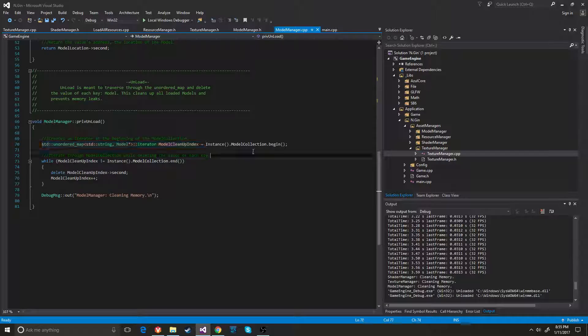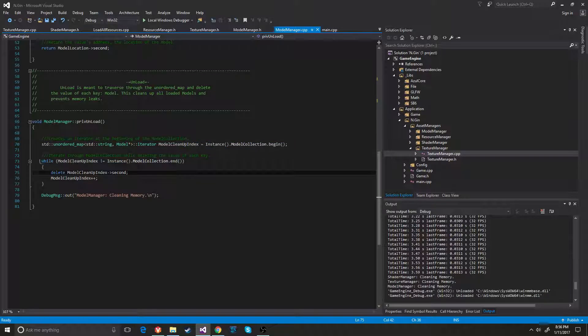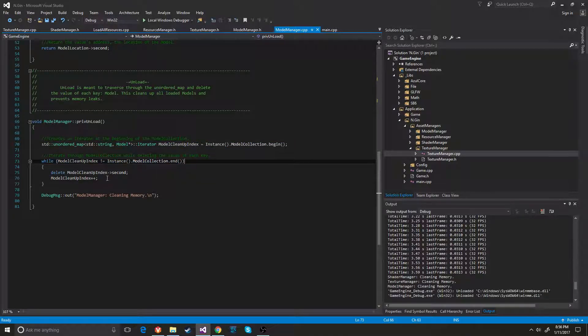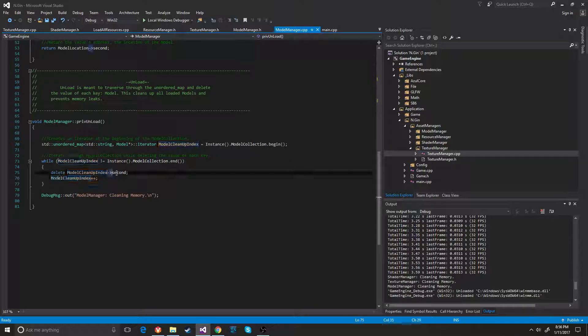I would just write it down. It starts at the beginning and then it goes ahead and it just goes through the entire map and it deletes the value from it.